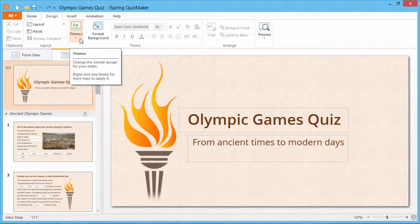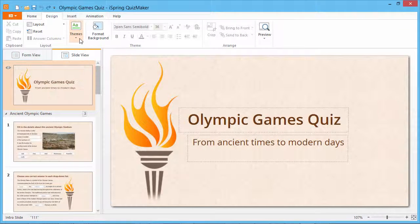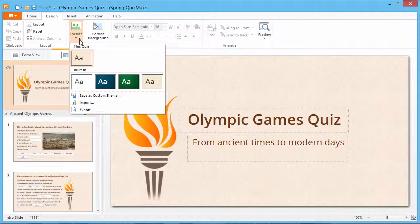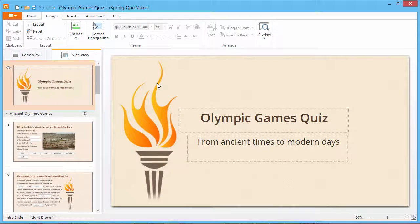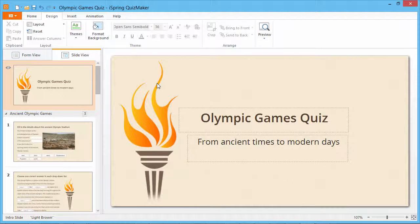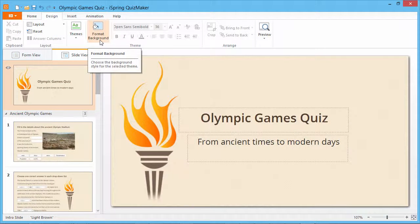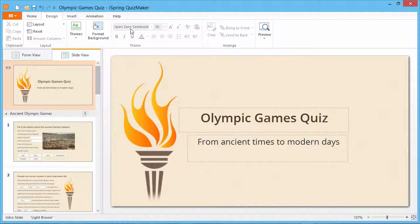QuizMaker provides several design presets. Select the theme that suits you best and click on it. Then you can flexibly customize the background of the slide and the fonts for questions and answers.